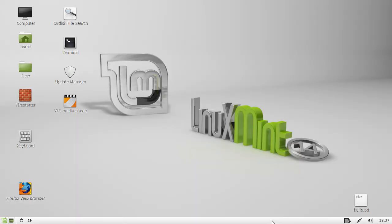G'day YouTube. This is just a quick video to show you how to set up keyboard shortcuts in Linux Mint 14.